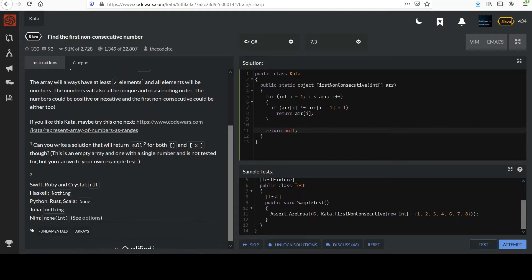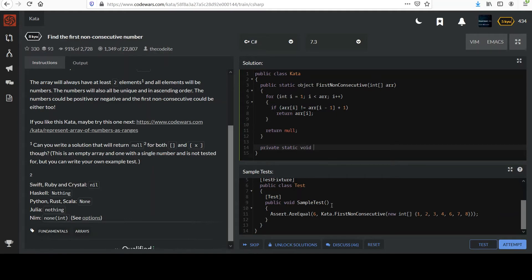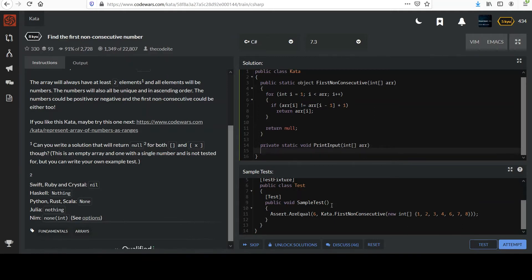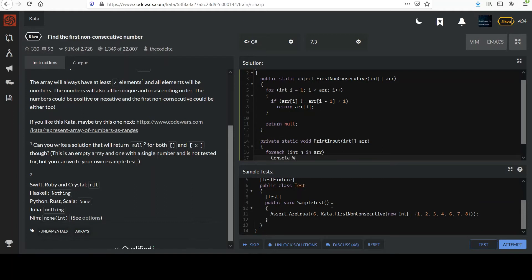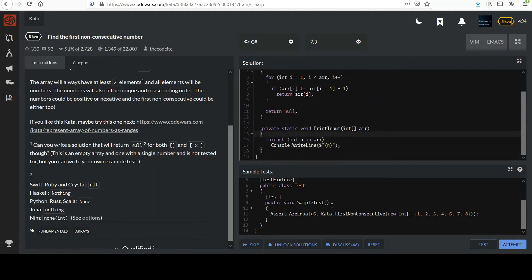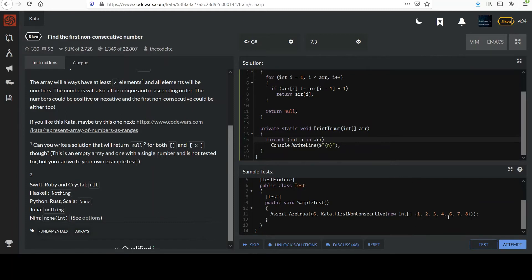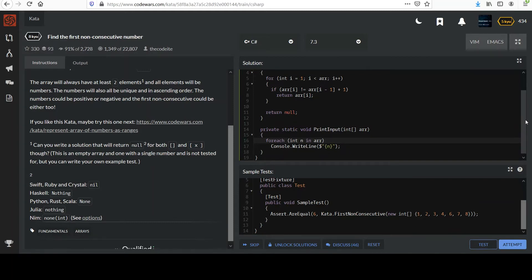So we can do that one extra thing. If you want to add this, it might help you if you get stuck in testing. You could say something like print input, give it an integer array, and then you can say for each int n in array, console.WriteLine. And you can just print that value. This can help you if you want to see. We don't need it for the test because we can see the tests here, but when we go to use the attempt, if you're having trouble and you're trying to figure out what inputs blowing up and causing you trouble, this is the way to do it.